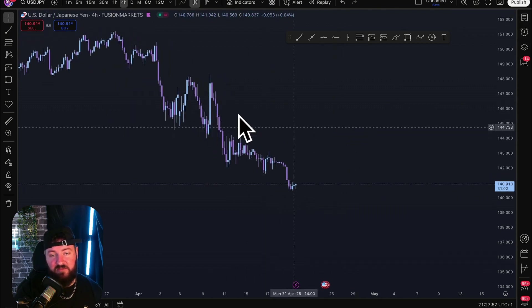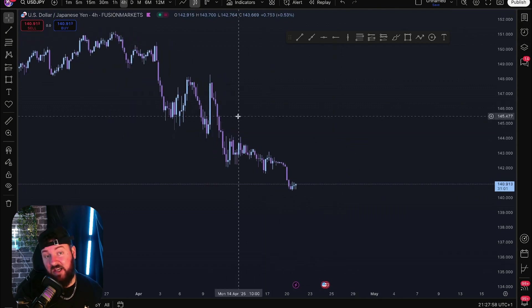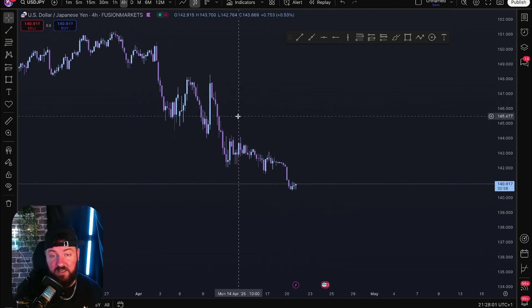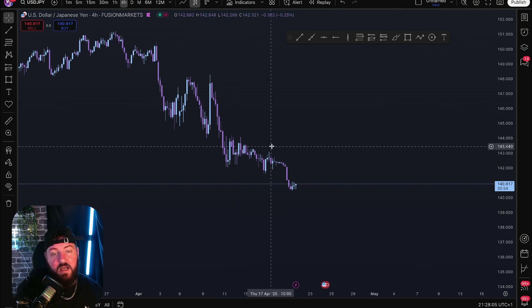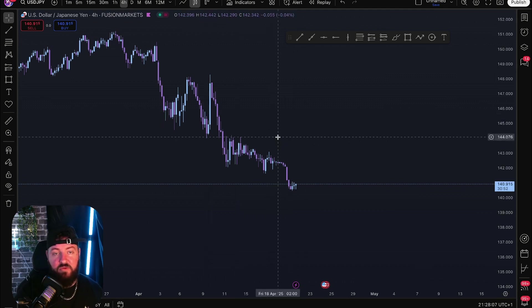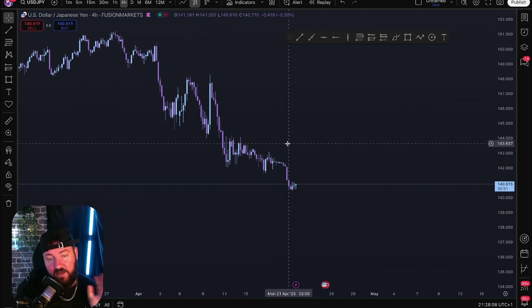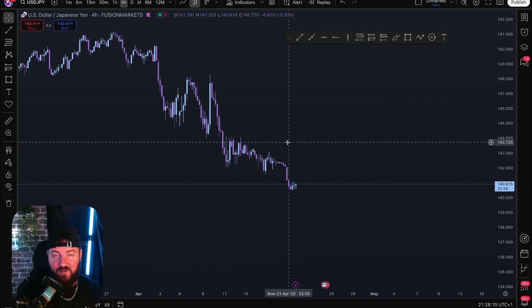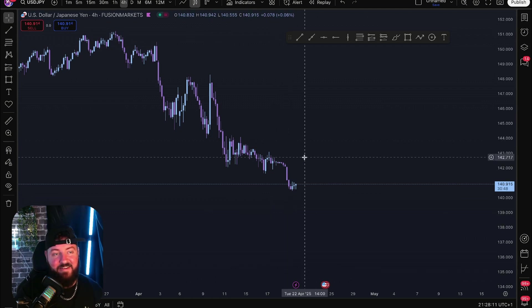This is pretty much TradingView. Start with the basic version — don't spend money on something you don't really know about yet. Just download it, get it set up, and then we can move on to the next lesson.